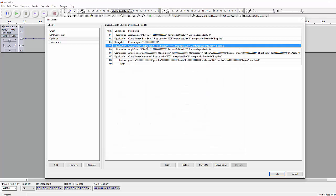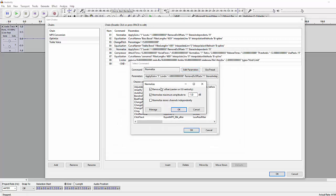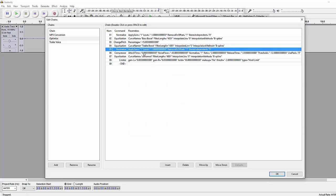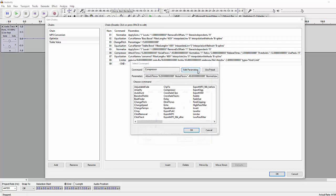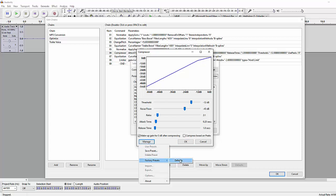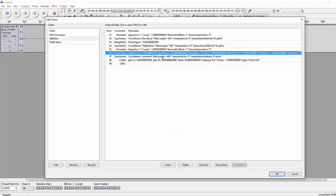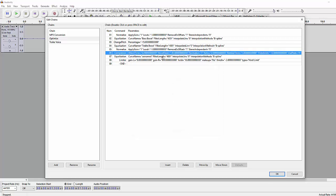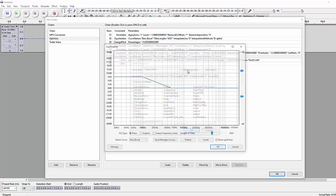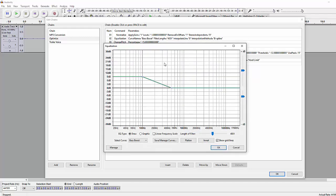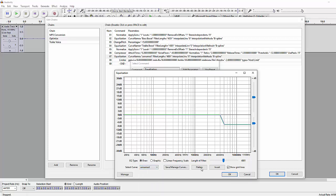And then we're gonna do normalize again, same settings as before, and now it's time to do the compressor. Basically this is just the defaults, just click manage factory presets defaults and you have it right here. They will bring the everything up a bit.